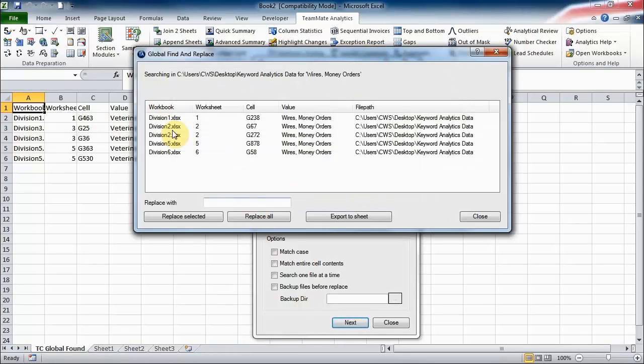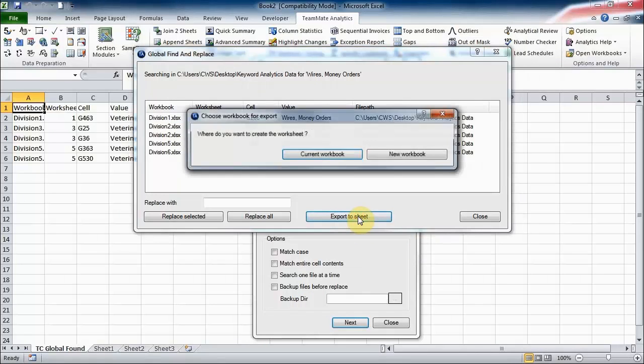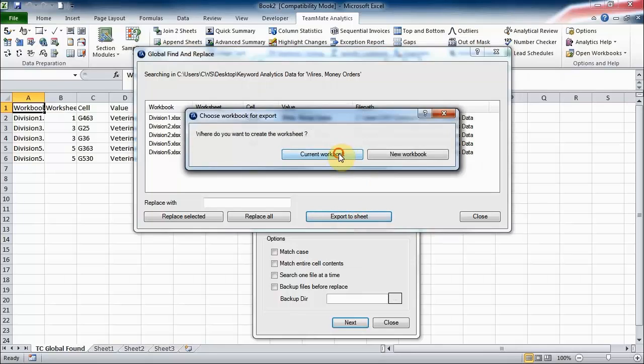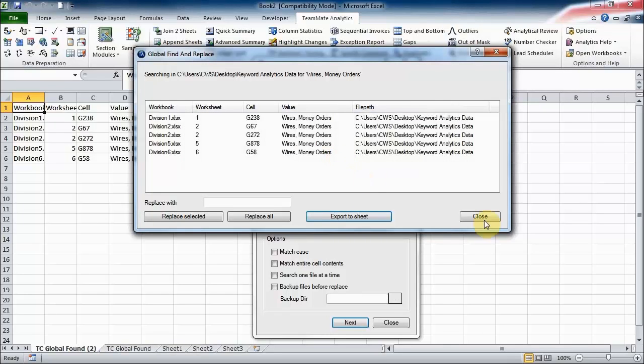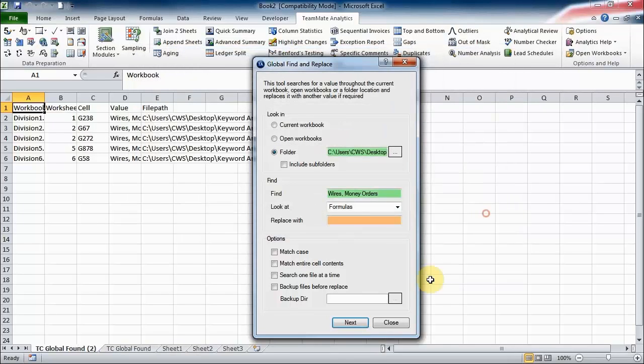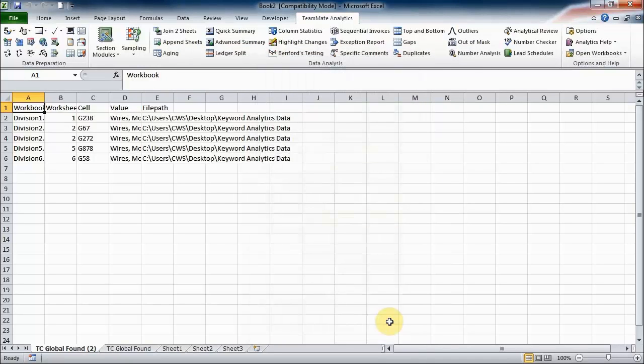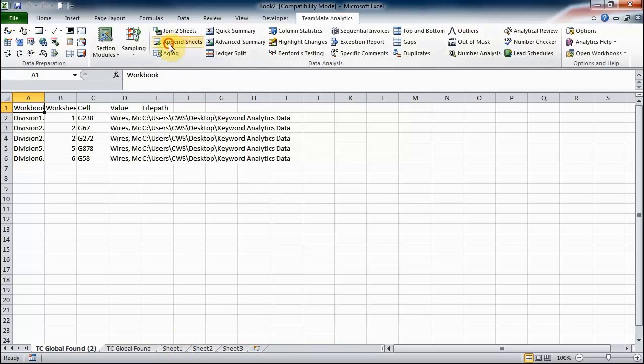We can see all those cases where those have been found, so we can export back for further follow-up as well if we like. So that is the global find and replace. Now if there were lots and lots of different disallowed categories that we wanted to search for, then what we could have done is join using append sheets, which is another tool here.